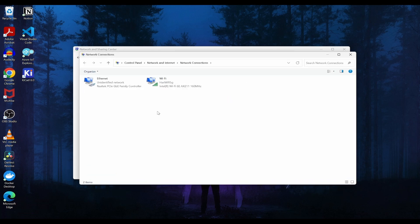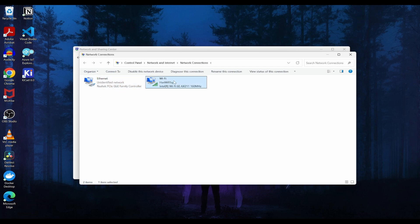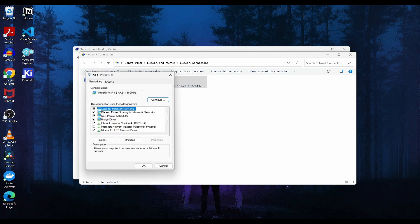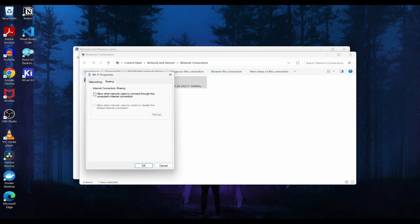Now, I have already connected the Ethernet, but it is not sharing the internet of Wi-Fi. So how do we do that? Click on Wi-Fi, go to the properties, click on sharing and click on allow.